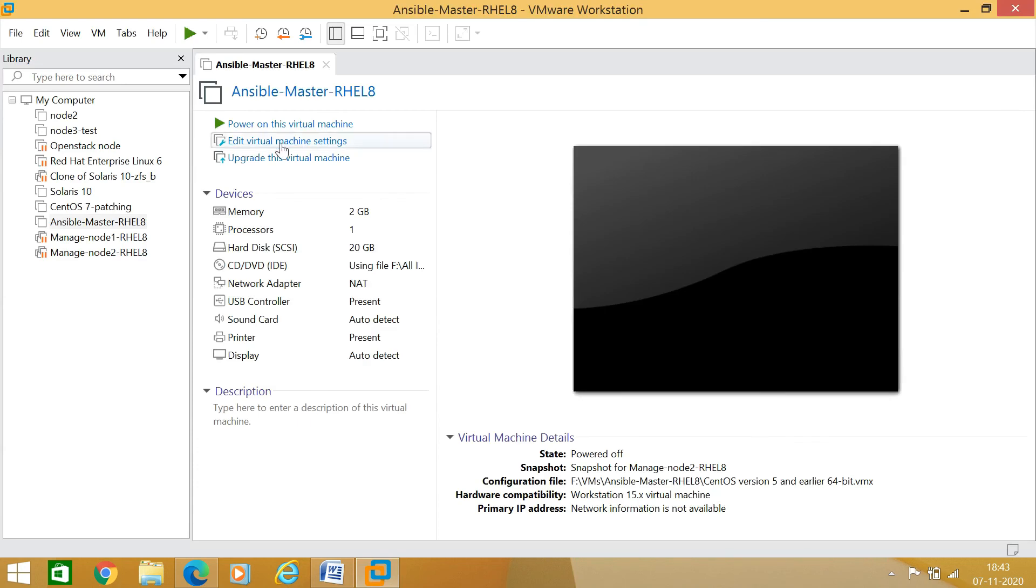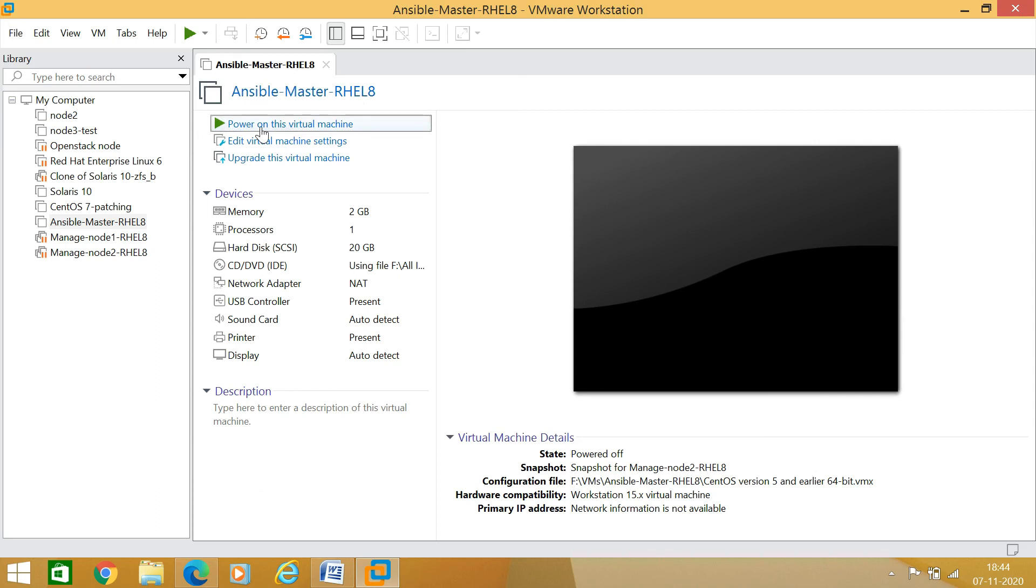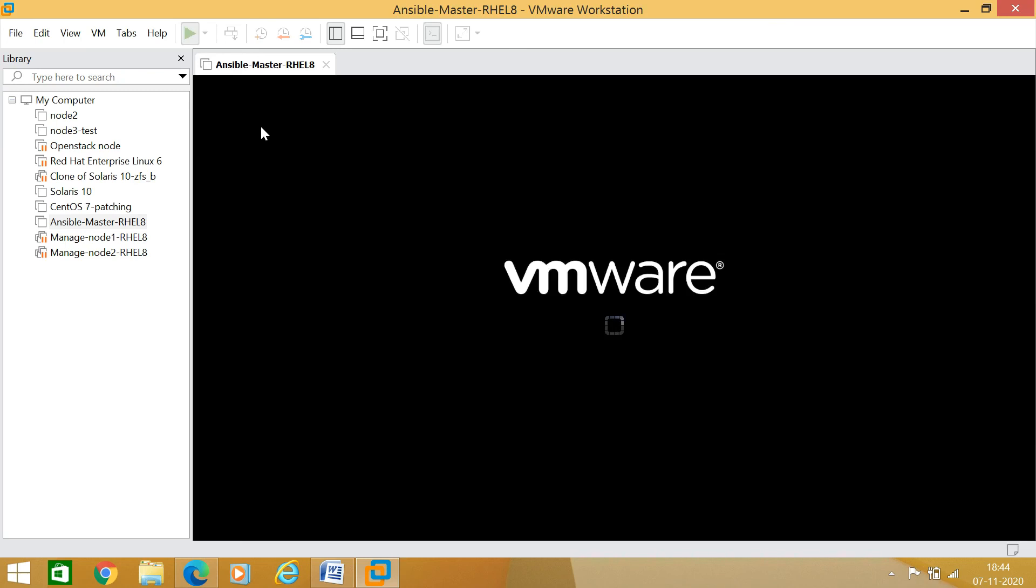I am just double-clicking on VMware Workstation Pro. If you want to know how to download and install VMware Workstation 16, we have another video link available in the below description. Now you can see that here I have a virtual machine - Ansible Master RHEL8. I am just clicking on power on virtual machine.